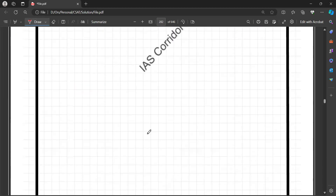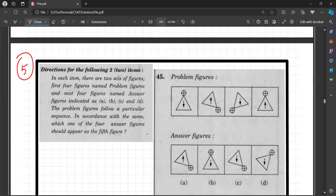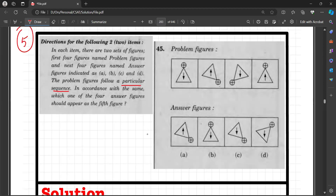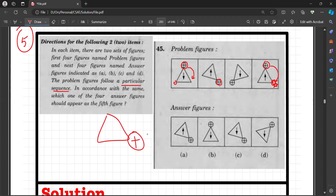Question number 5: There are two sets of figures — problem figures and answer figures A, B, C, D. The problem figures follow a particular sequence and you need to find the fifth figure. The plus sign rotates clockwise across positions. Its 5th position should be here — only options A and C have the plus in that position, so B and D are eliminated. For the arrow: it faces downward, upward, downward, upward — so the 5th should face downward. Among A and C, only C has the arrow pointing downward. Your answer is C.